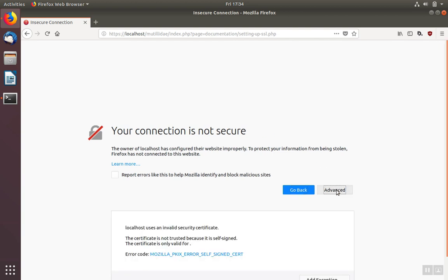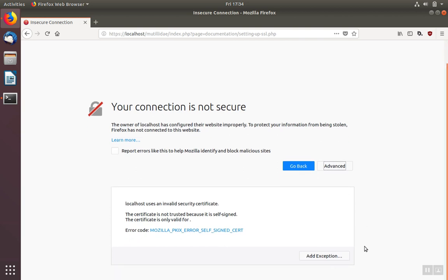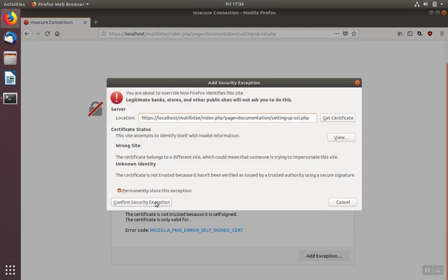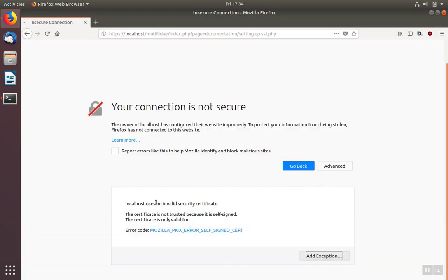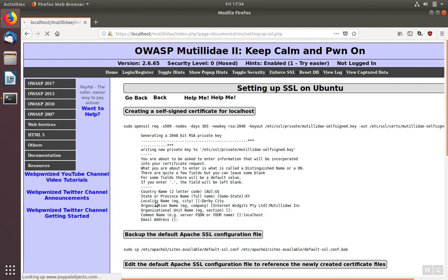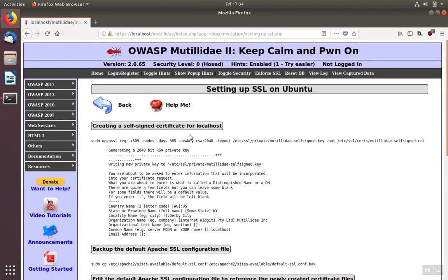So click Advanced and add an exception in our case. Since we are the ones who created the certificate, we trust that we didn't do anything wrong. And now we can see our site has HTTPS using our self-signed certificate.